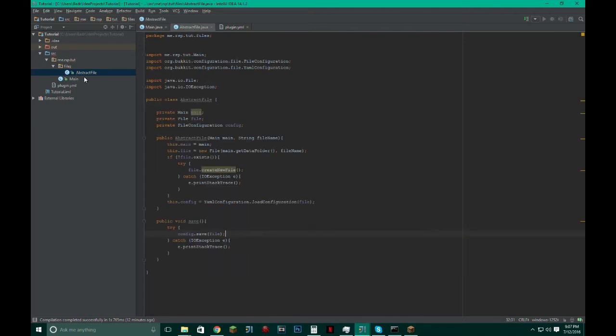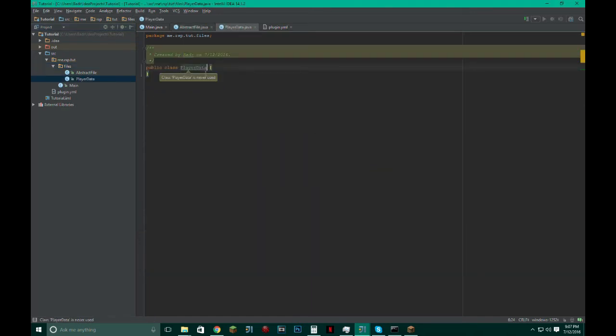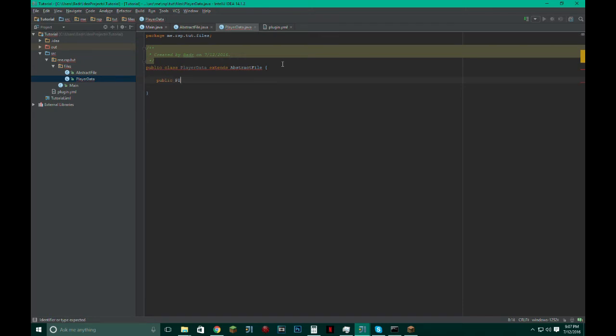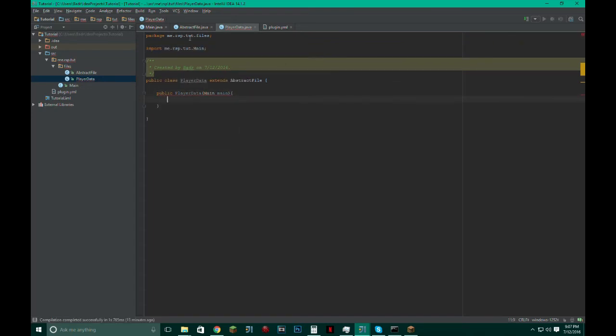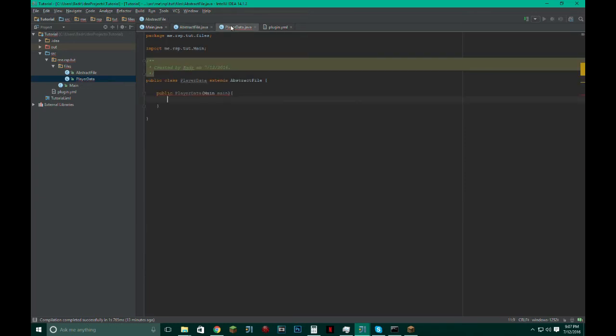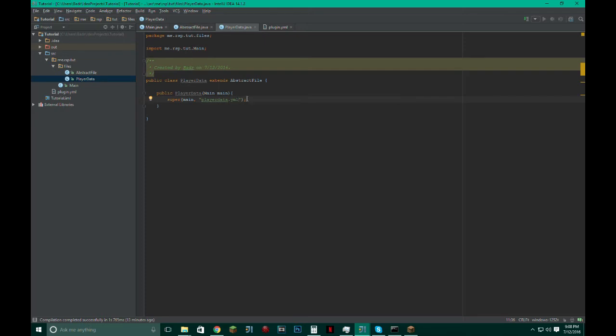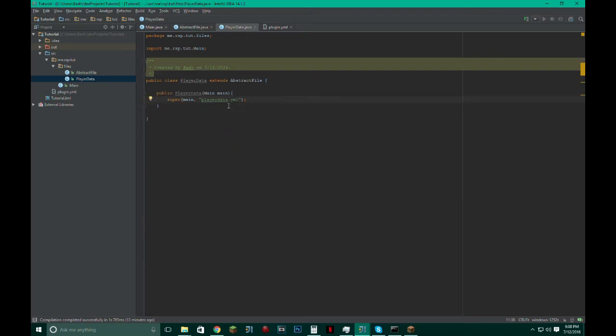And then this is going to have to go in a try and catch as well. Catch IOException, make it printStackTrace. And we're going to do config.save(file). Okay. Now we have our abstract file. Now let's say we want to create just a player data file. And just make it extend AbstractFile, public PlayerData. Now we have to make it take in the main class, obviously, and also let's change this to protected so that I can access it from here.